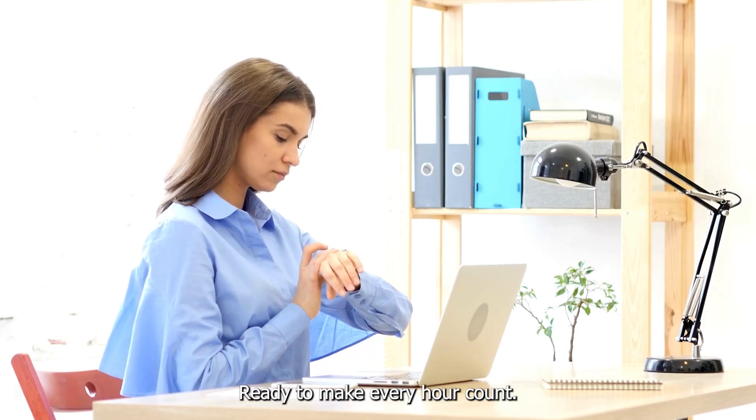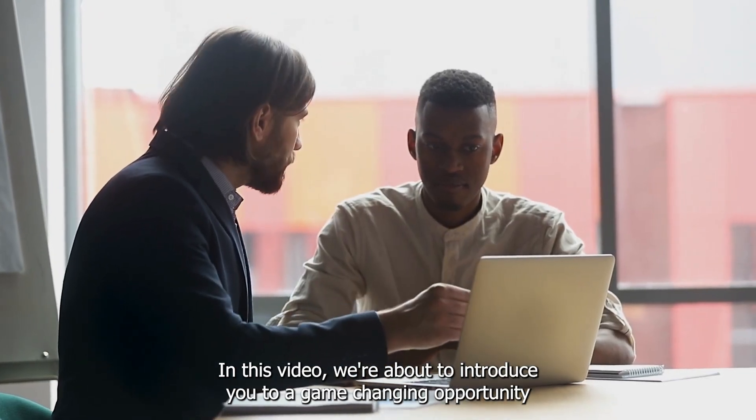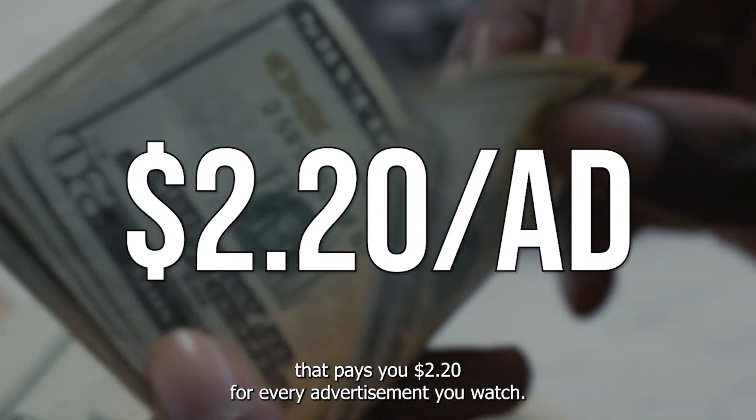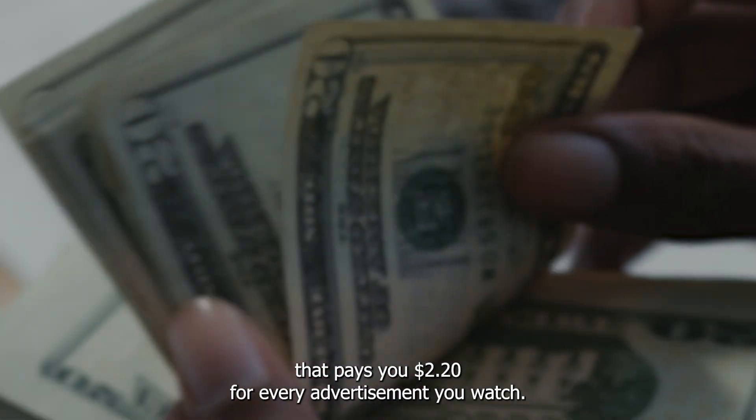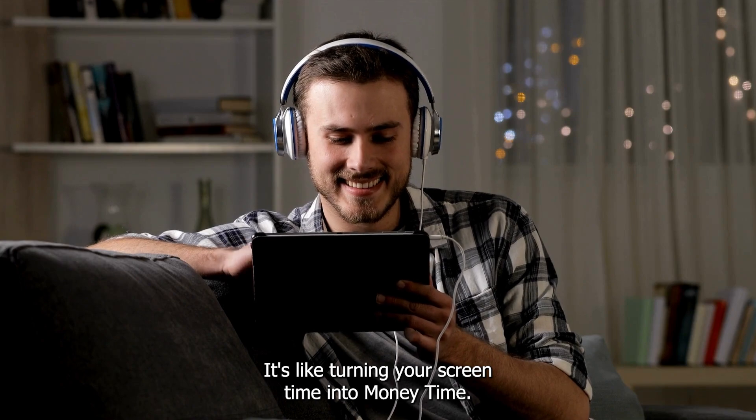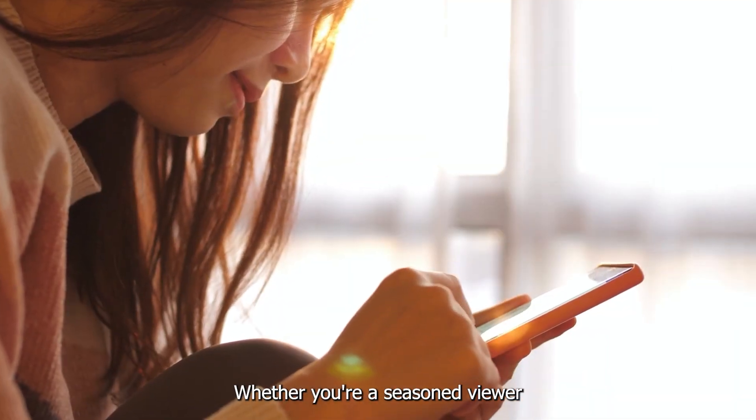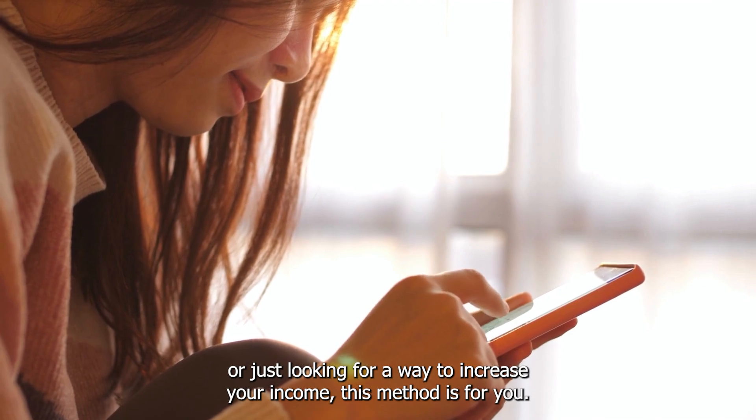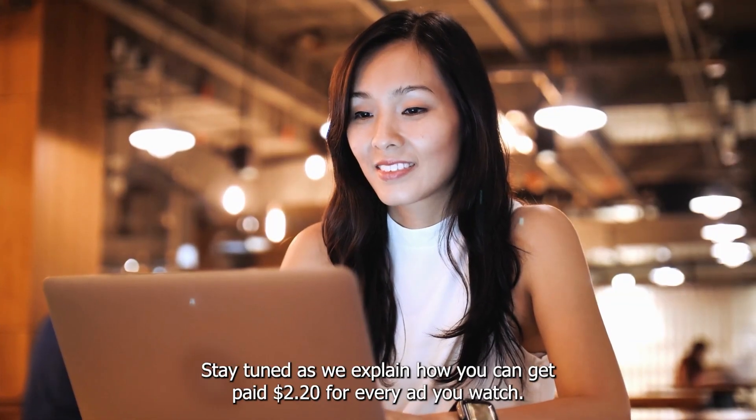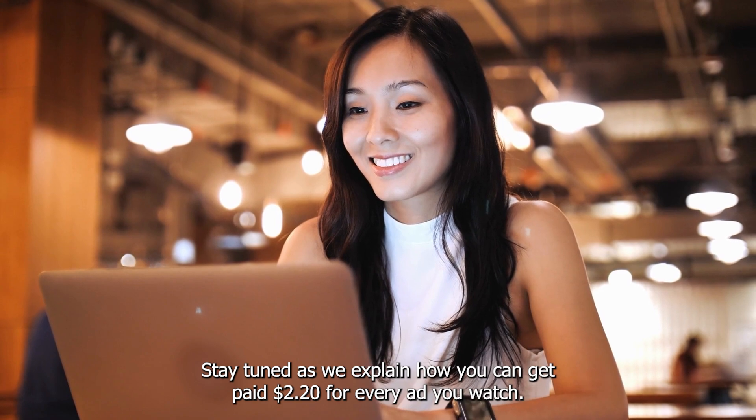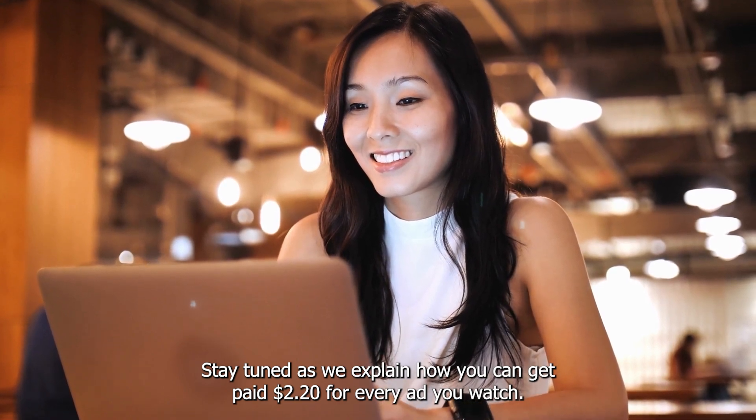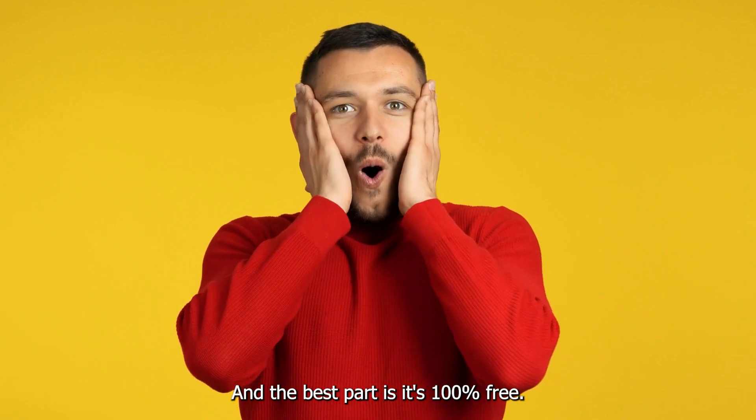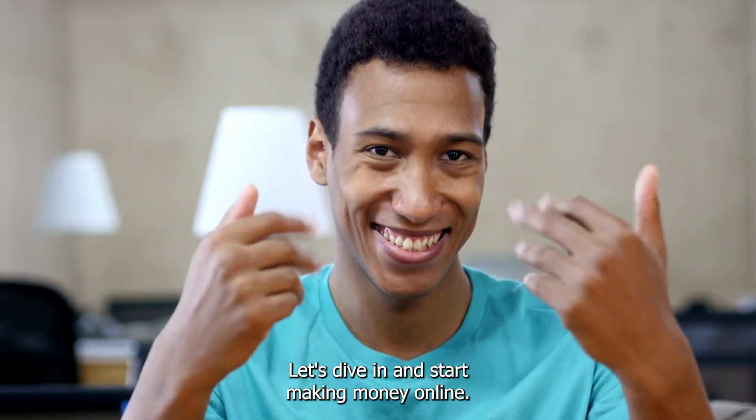Ready to make every ad count? In this video, we're about to introduce you to a game-changing opportunity that pays you $2.20 for every advertisement you watch. It's like turning your screen time into money time. Whether you're a seasoned viewer or just looking for a way to increase your income, this method is for you. Let's dive in and start making money online.